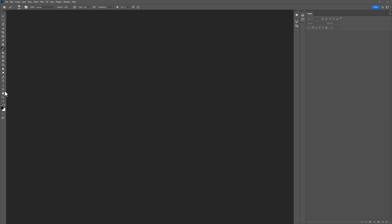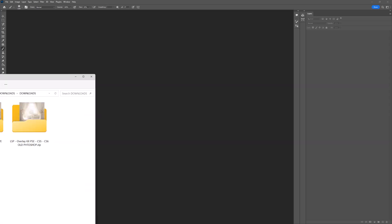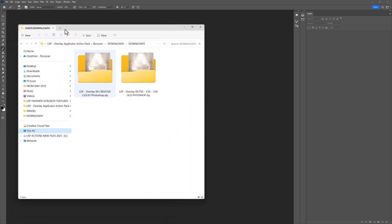After downloading from the LSP Actions website, you will notice there are two folders. Let me just drag this over for you. Two folders for download. You have the overlay kit for Creative Cloud. That is your monthly subscription-based version of the latest version of Photoshop.